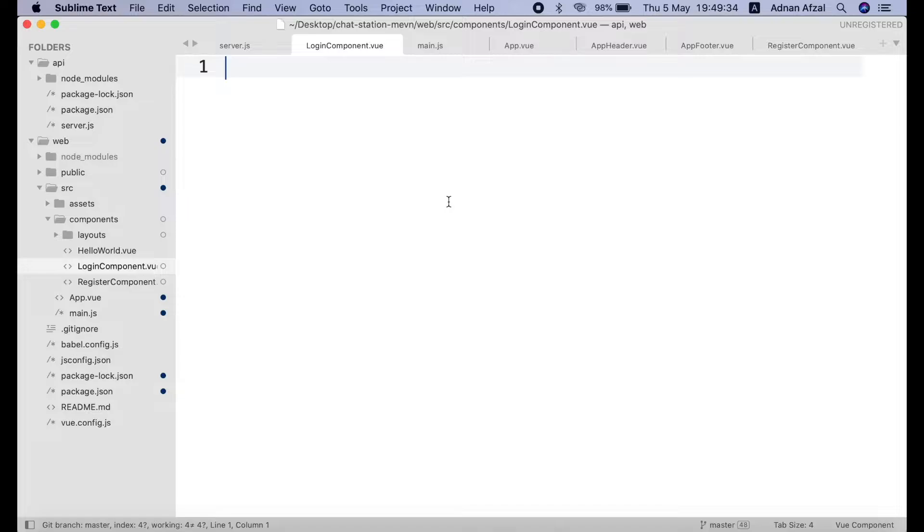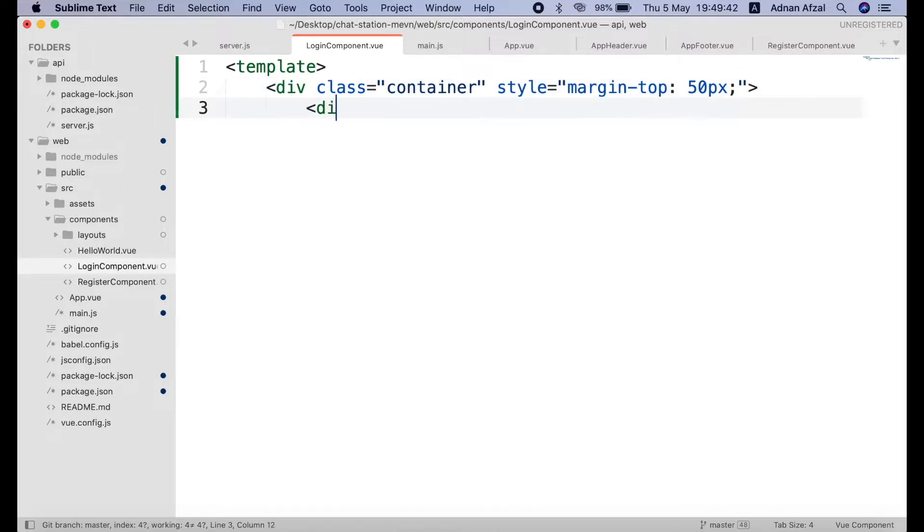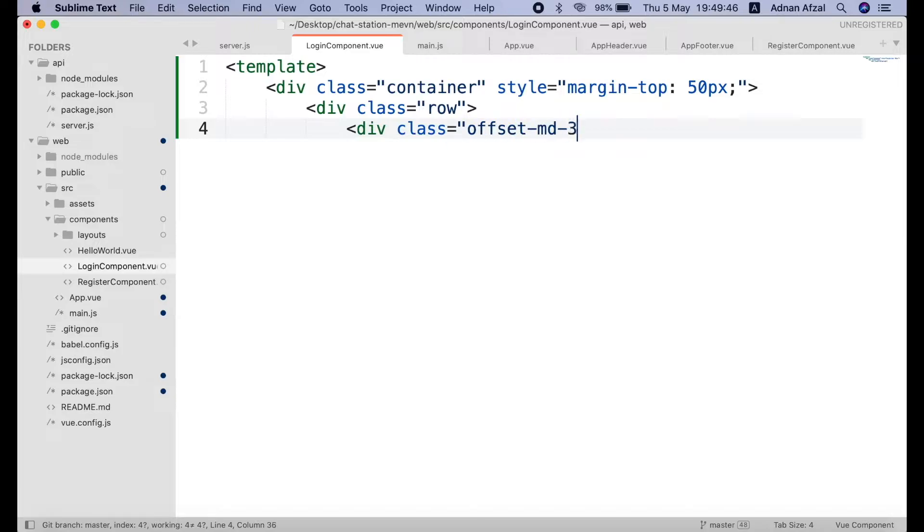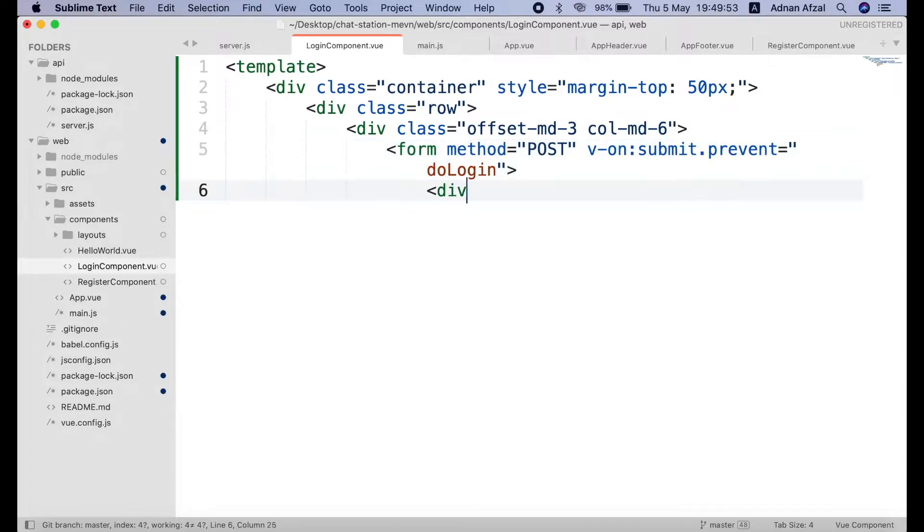Then in login component create a template tag. And create a form. Set the submit event to prevent the default behavior of form submitting and call our method do login.